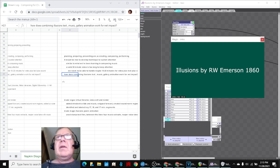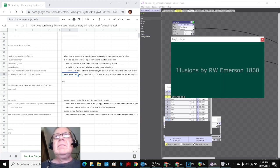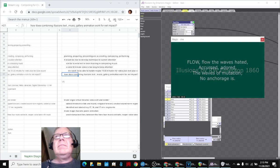And this is what we came up with for that. Illusions. Flow, flow, the waves hated.